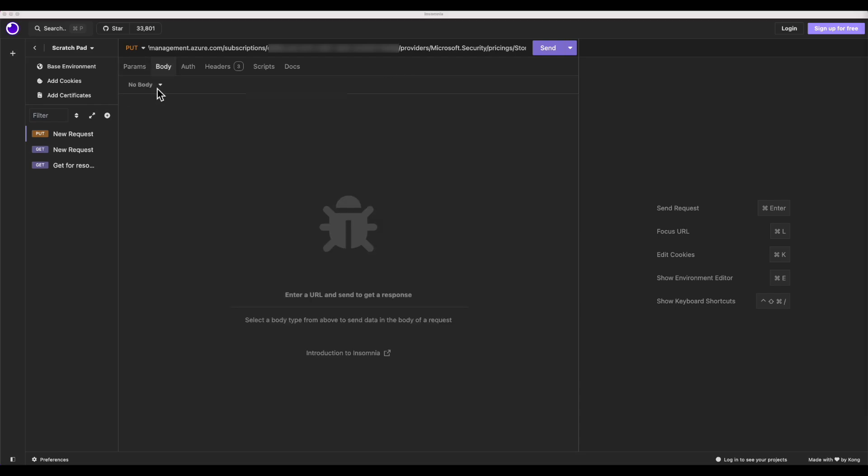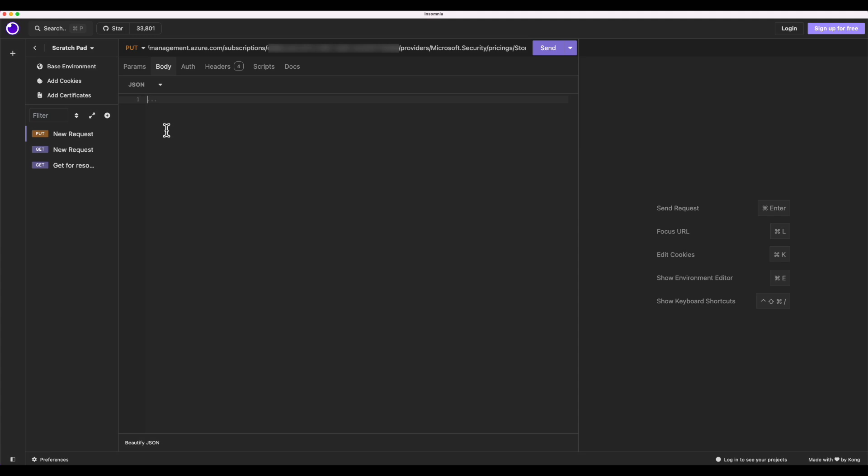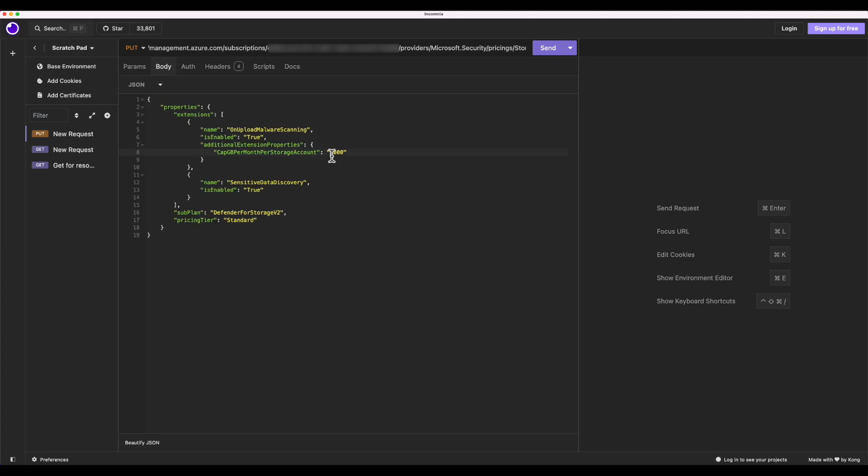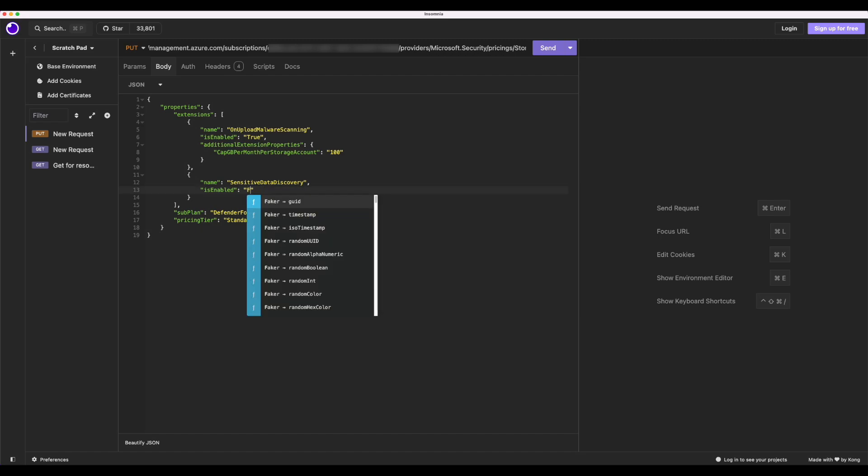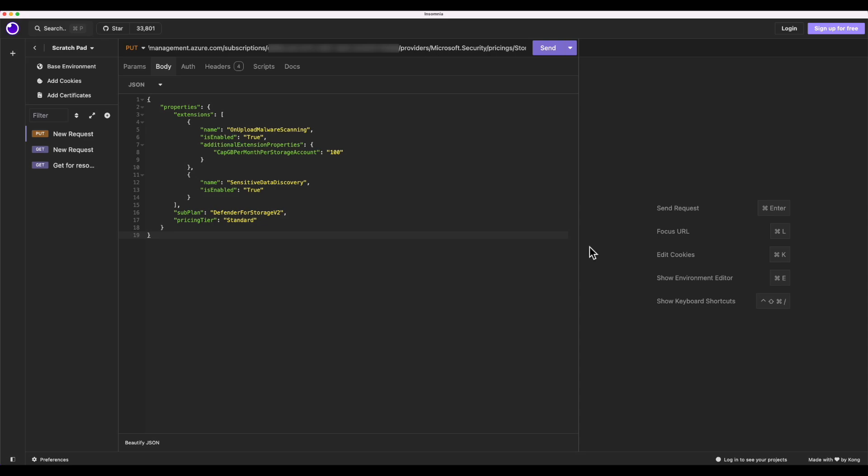And from here, I'm going to select JSON. I'm going to paste here the JSON that is in our documentation. And here, we can notice that we can also change the cap of gigabytes per month per storage account. So here, I'm changing it just to 100. You can also select if you want add-ons as sensitive data discovery to be enabled or not.